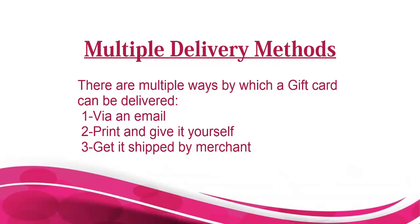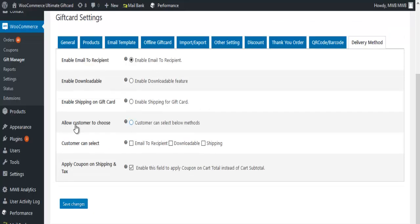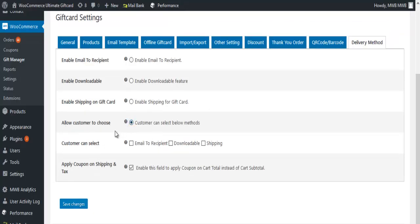Gift cards can be delivered via email, print and give it yourself, or get it shipped by merchant. In Gift Manager, click on delivery method, select allow customers to choose, and choose the delivery options to be displayed.